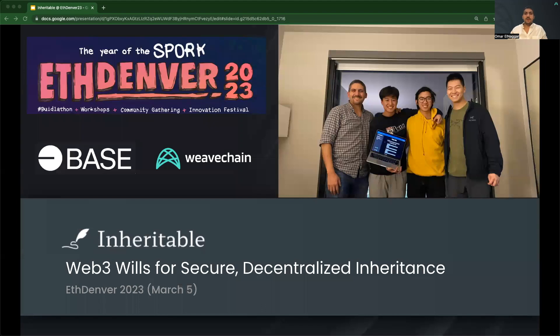Thank you to the Base team and Weavechain team for supporting our work here. Base was fast, reliable, and potentially 10 times cheaper than other L2s. Weavechain provided the security tech, so we just had to focus on utility. We are thrilled to be building towards a decentralized future.